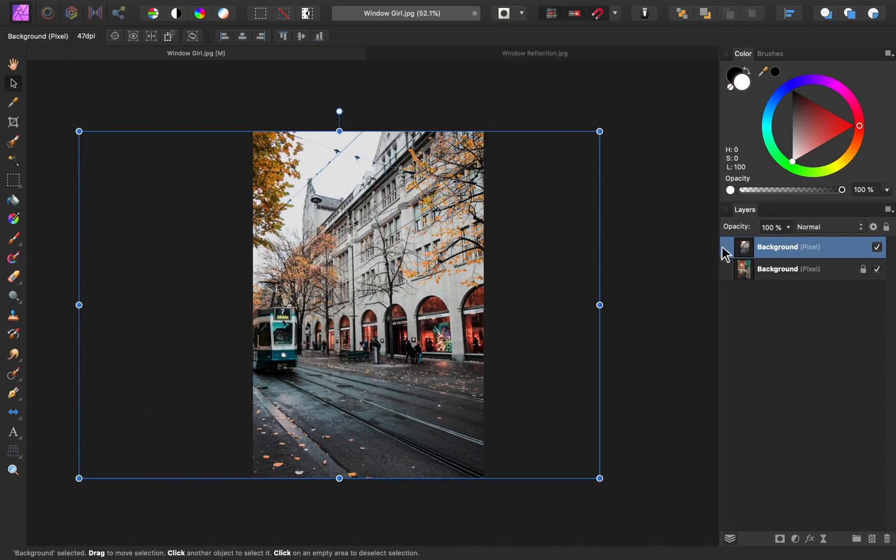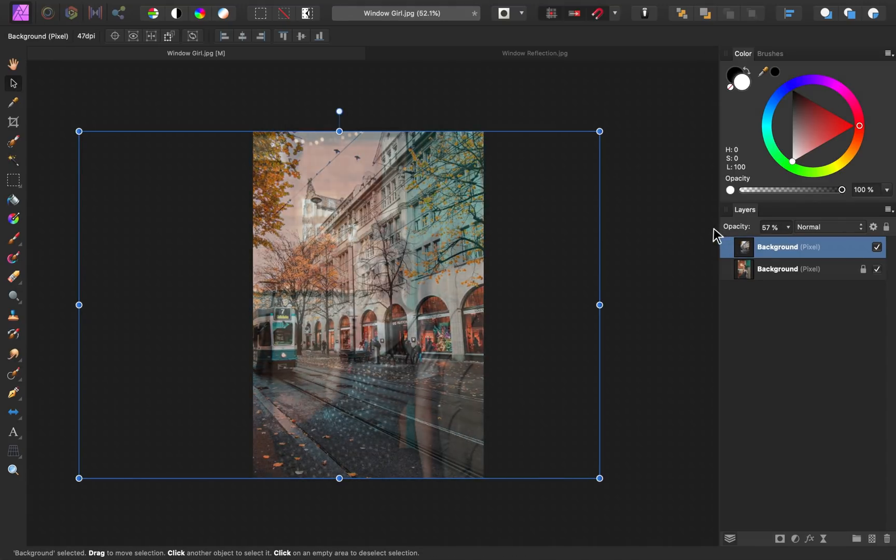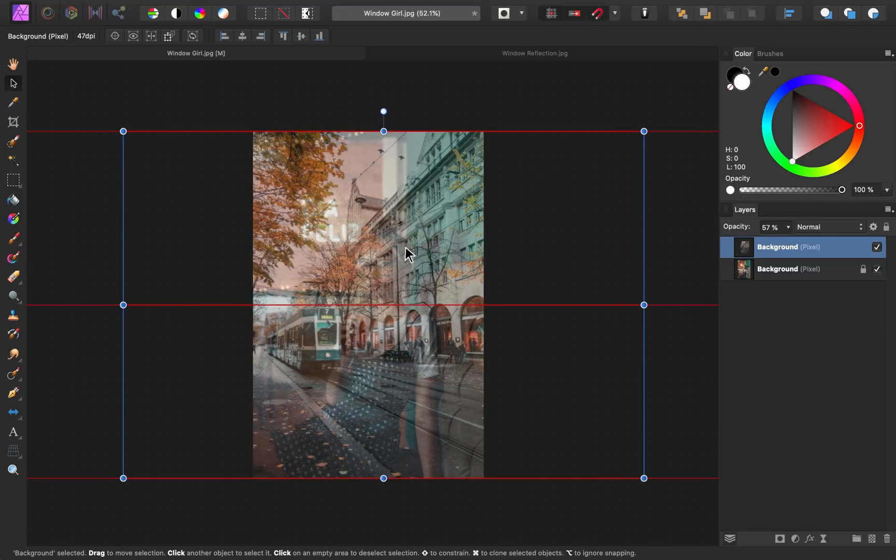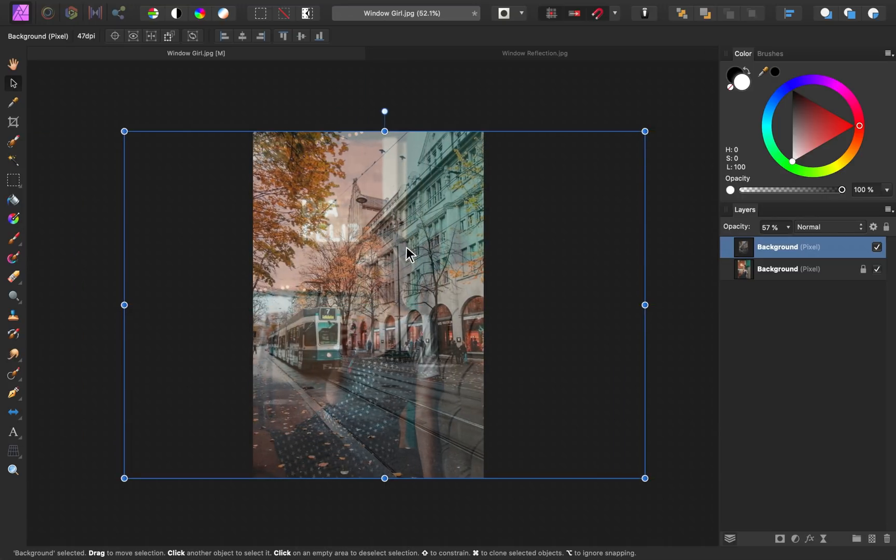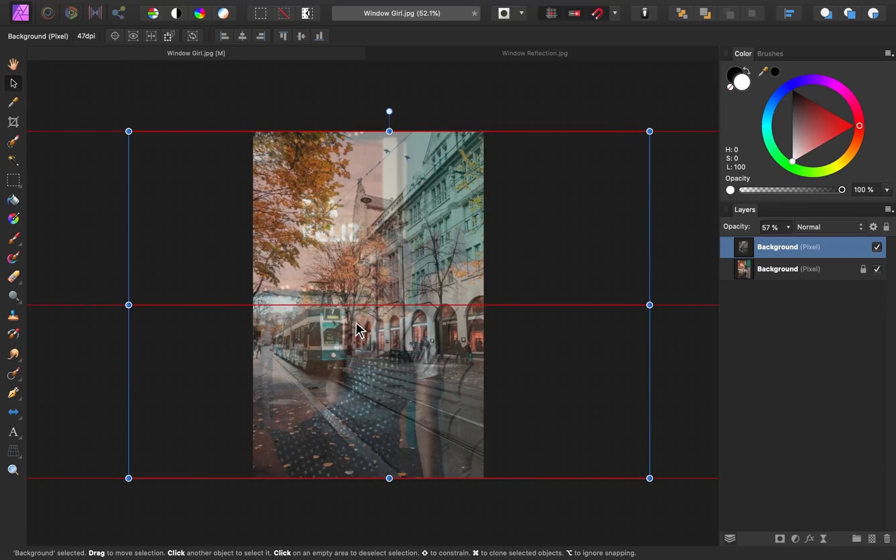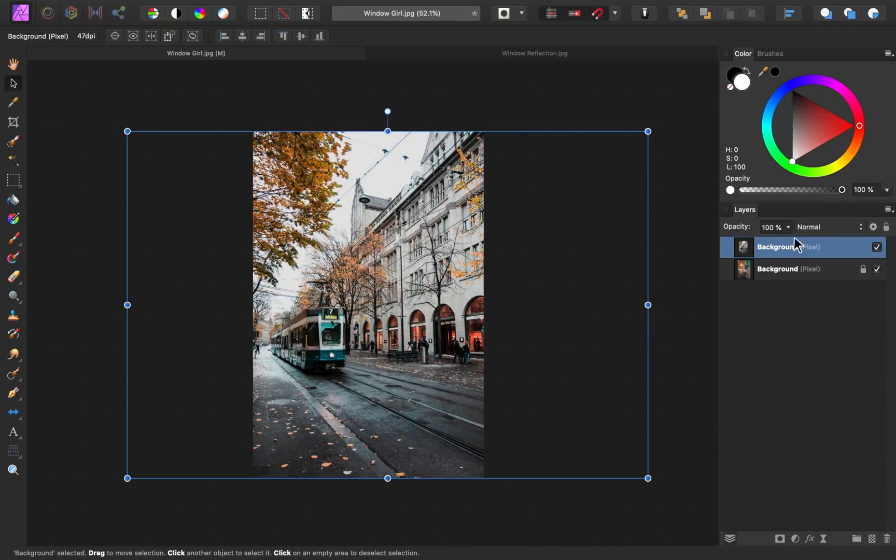I'll go ahead and lower the opacity so that I can see where this image will line up. I think it'd look good to have the building here and to have the train in the image as well. Alright, I'll just bring back up the opacity.